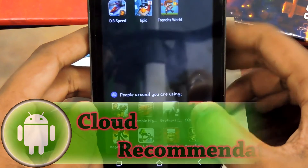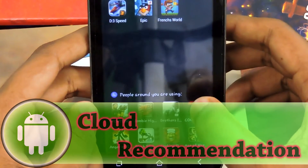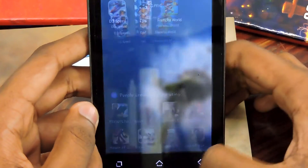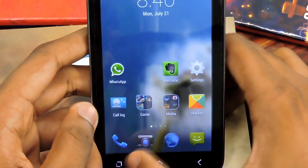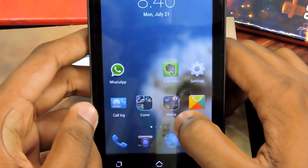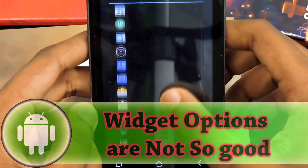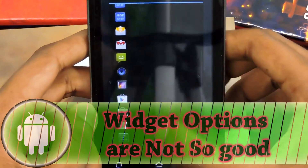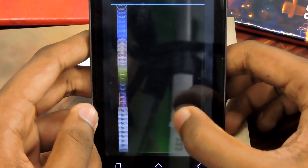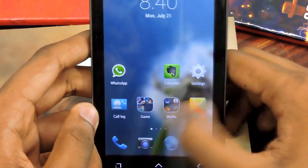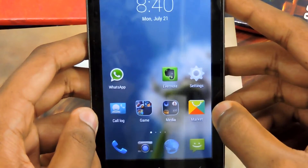Now let's look at the problems of this launcher. The first one is cloud recommendations — some people love this feature, but in my case I hate it literally. The second thing is adding a widget, which is pretty bad — you can see it is pretty bad.